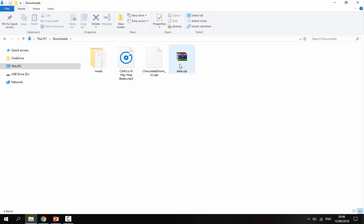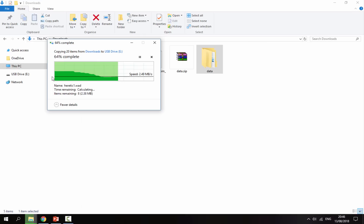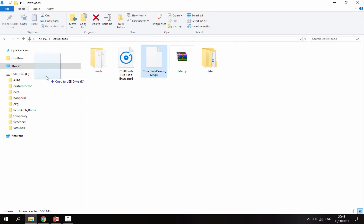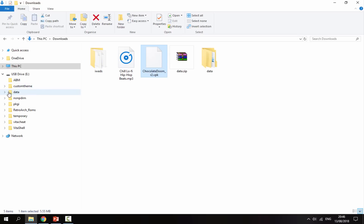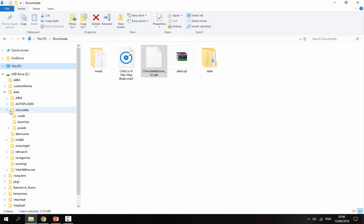Once you have your files, go to your downloads folder. Right-click the data file and select Extract Here — it will bring out a data folder. Copy that across to your PS Vita's ux0 folder. Next, get the Chocolate Doom VPK and drag it onto your PS Vita — that goes on the root.